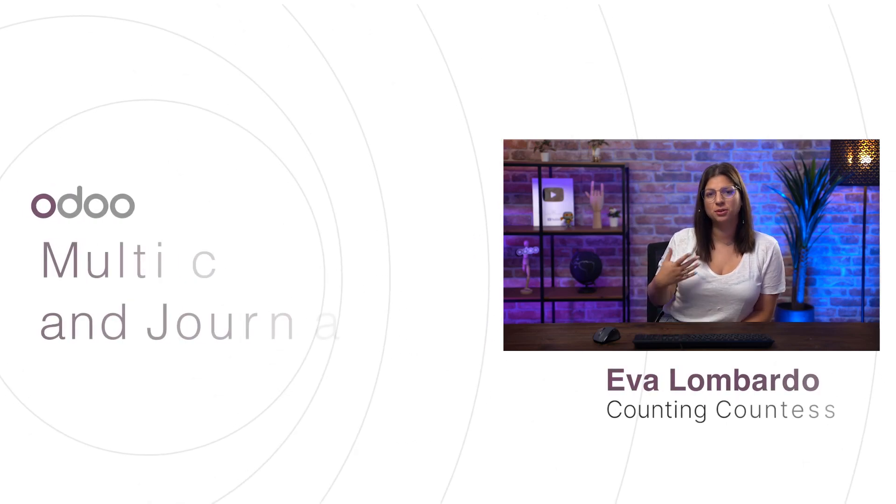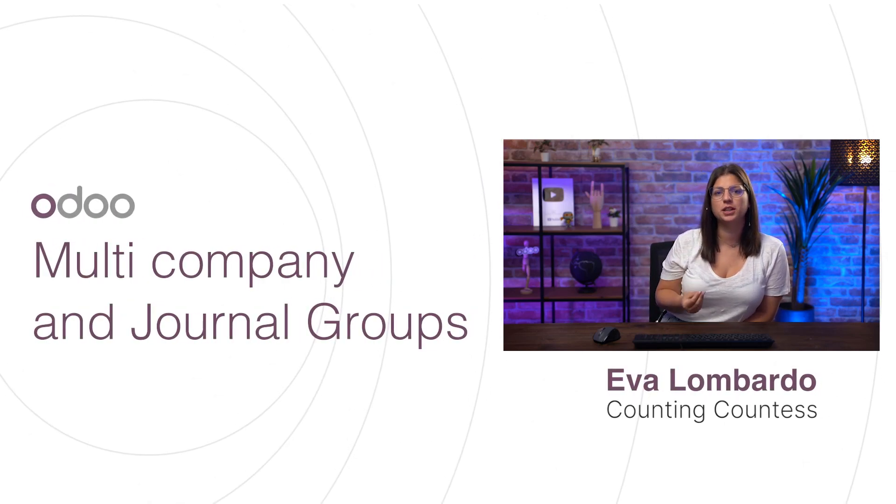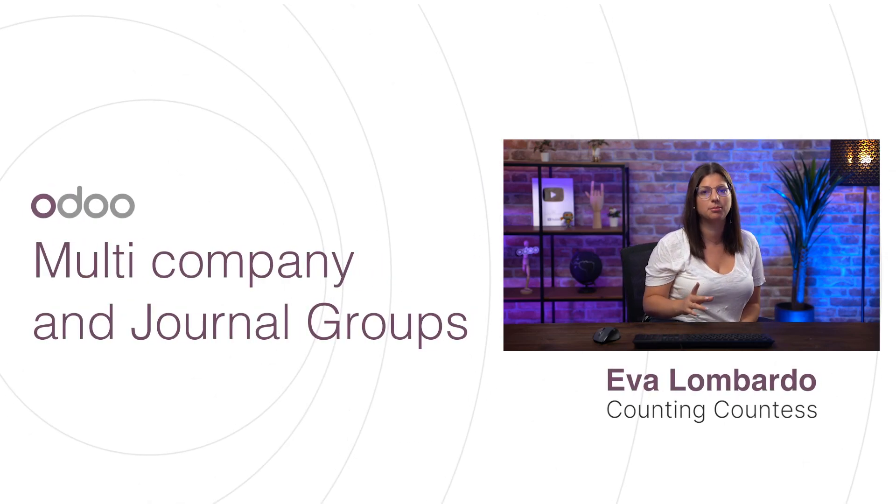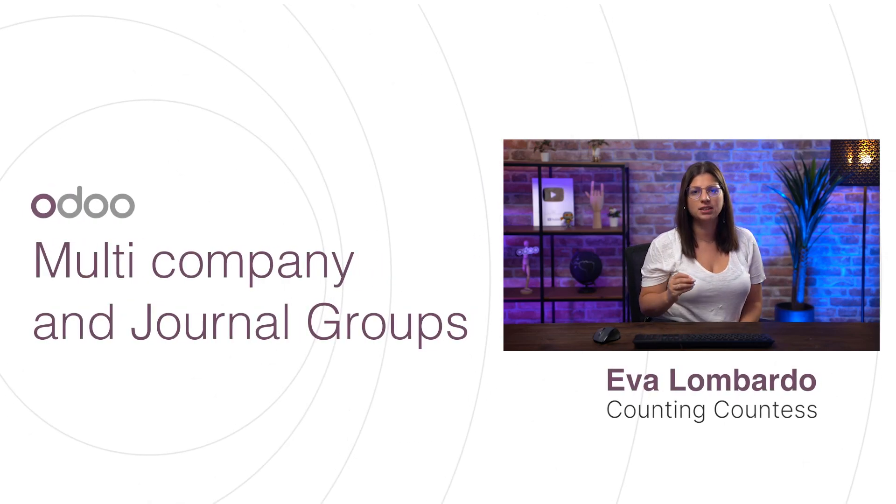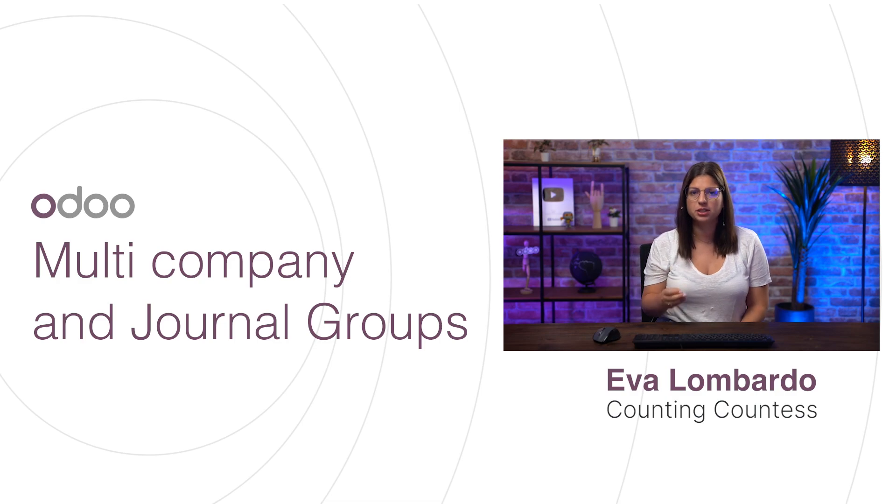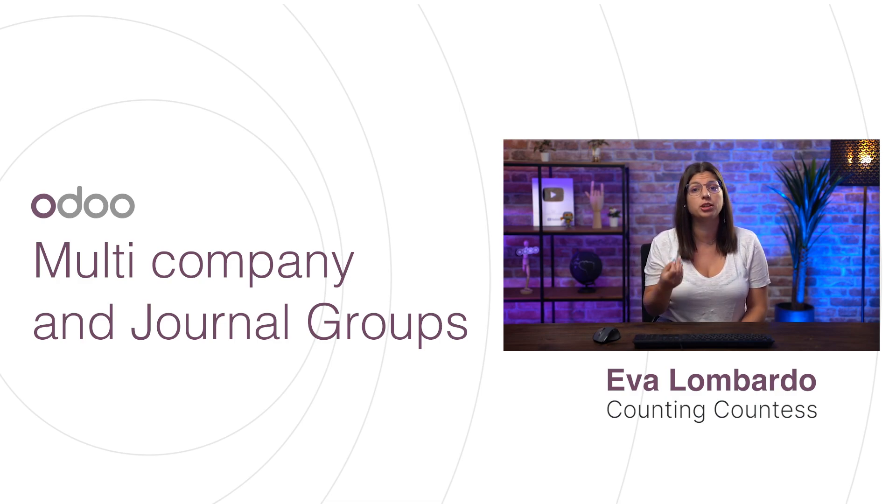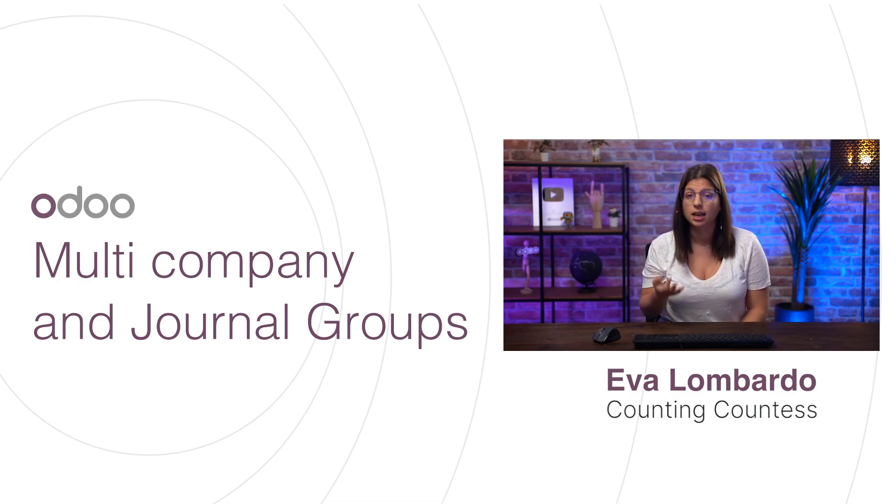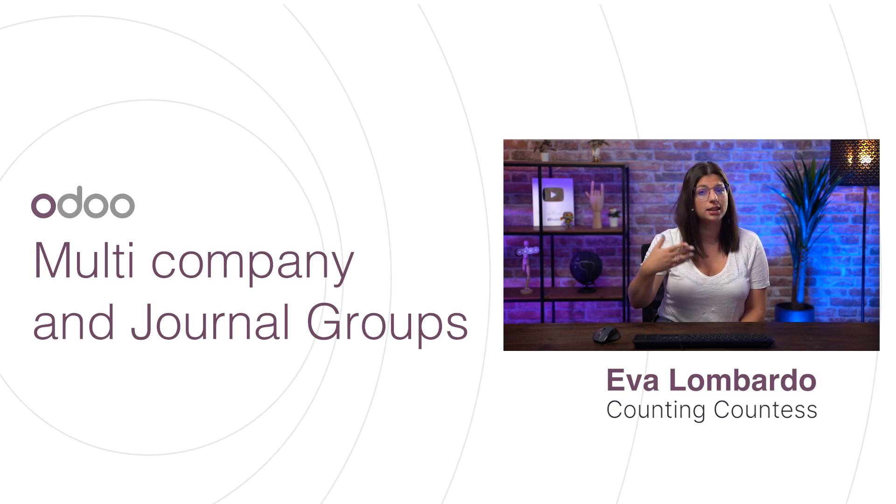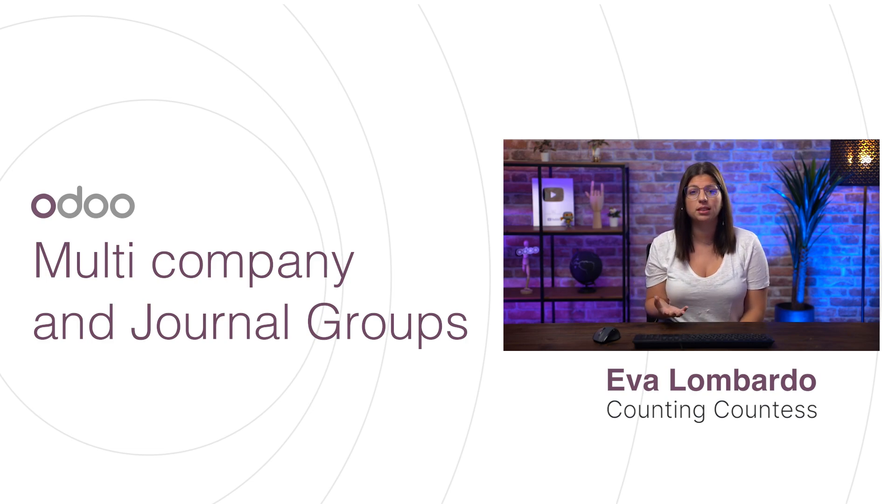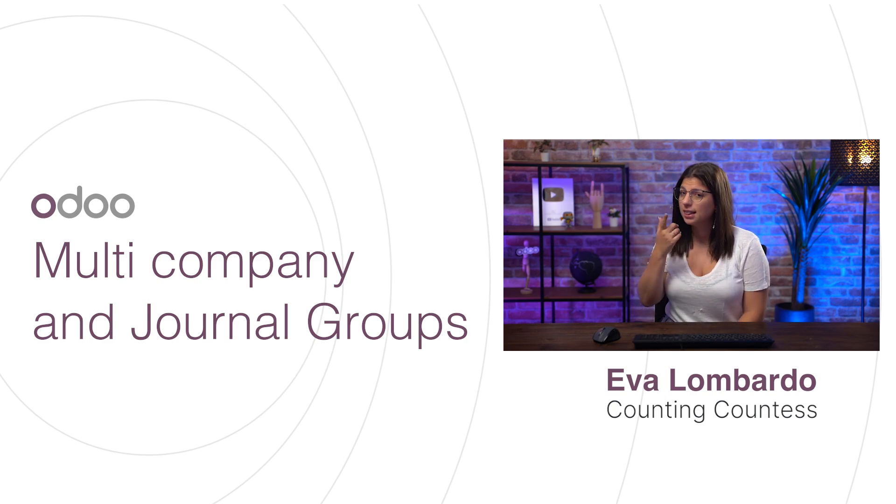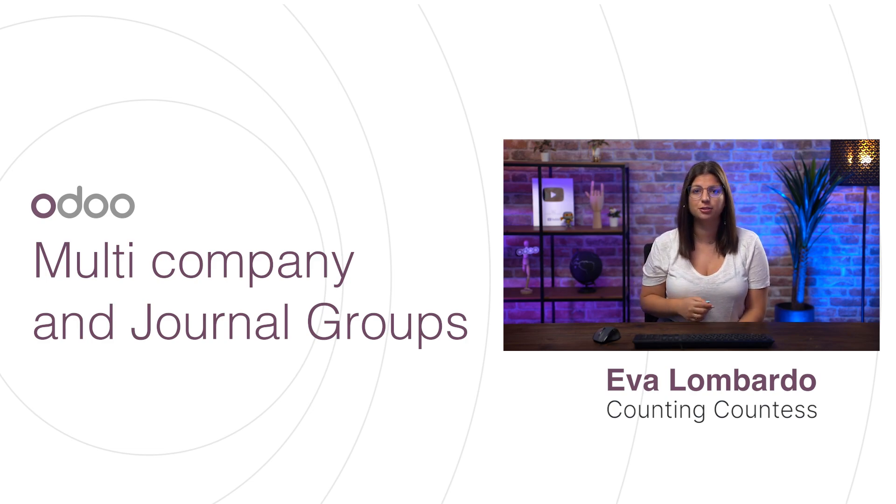Hello there Odooers and welcome to this new video about multi-company. Having different subsidiaries from the same group involves a lot of inter-company transactions. In Odoo, we can easily automate that process. Let's see together how to do that.